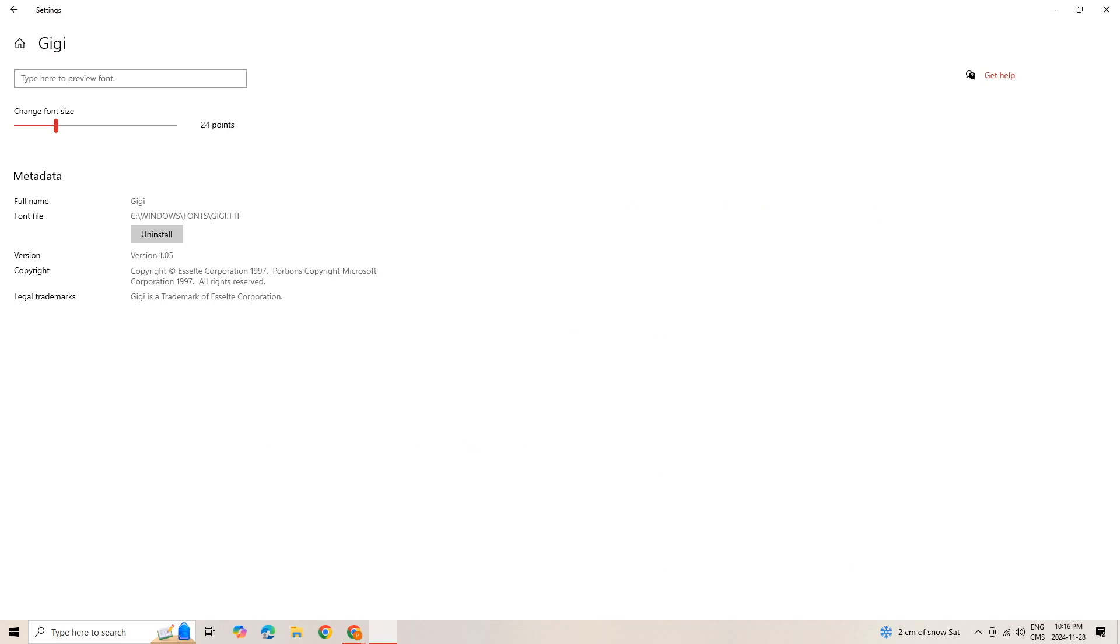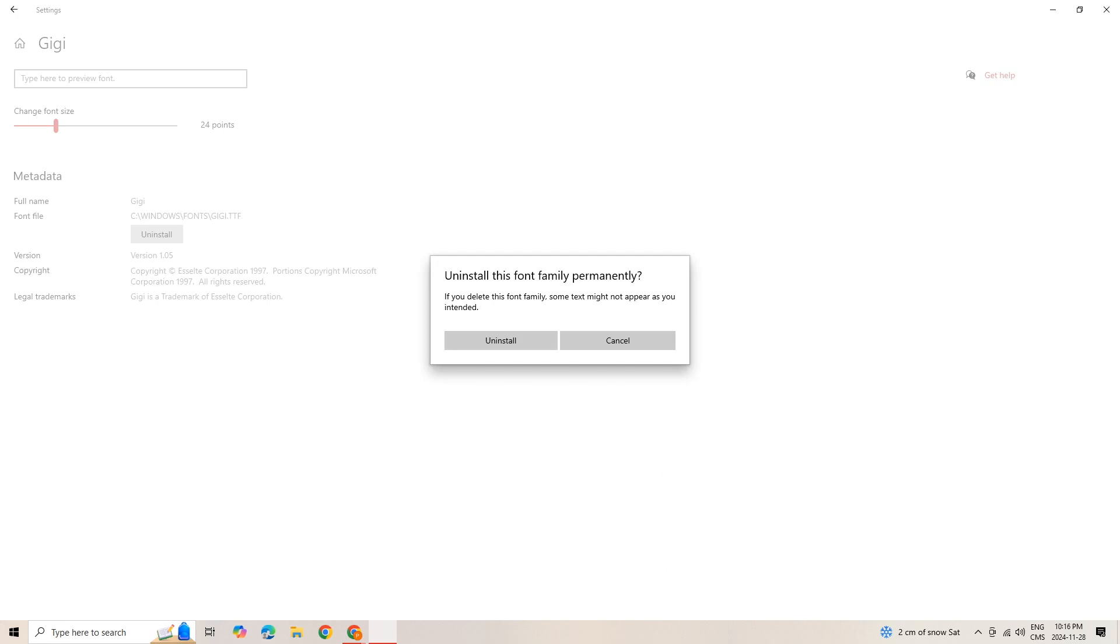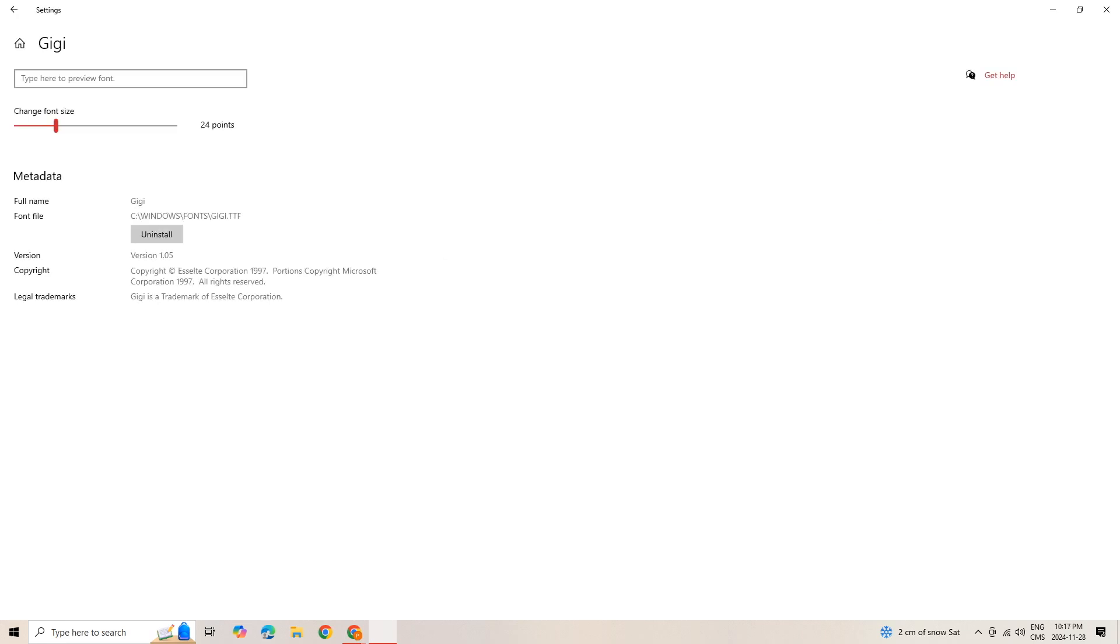We'll pick this one. It'll say where it's located and then we could just hit Uninstall. Delete this family. Uninstall.